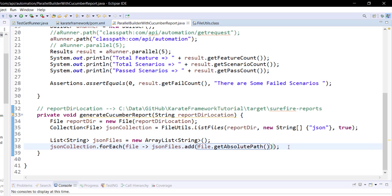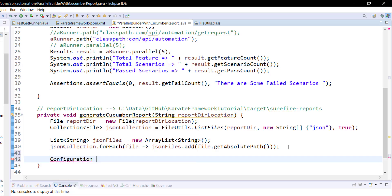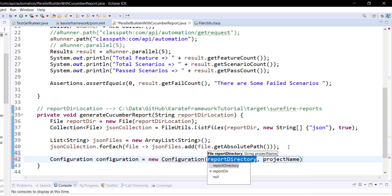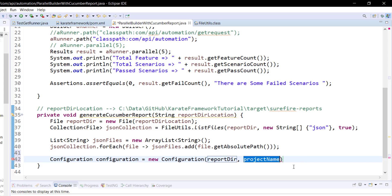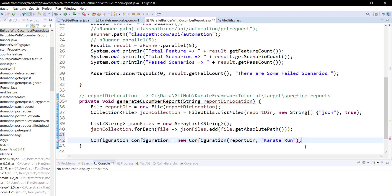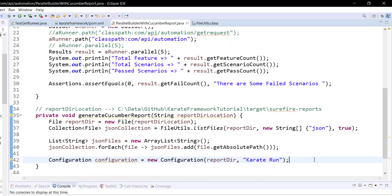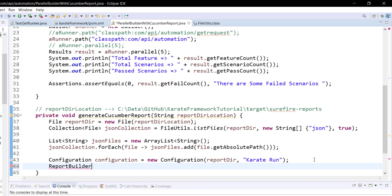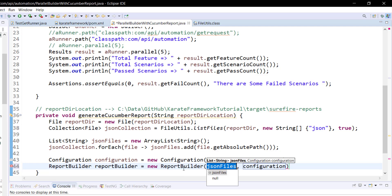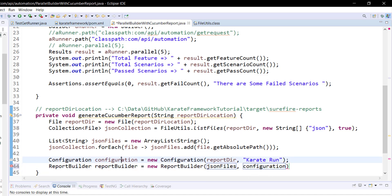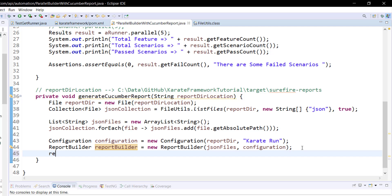Now once we have the absolute location of all the JSON files, we need to create the object of the Configuration class. The first parameter to the constructor is the report directory, and the project name you can specify as anything. Basically, whatever project name you specify here will appear in the report. Then I am going to create the ReportBuilder. The first parameter to the constructor is the list of JSON files, and the Configuration object is the second parameter. Inside this class we have a method called generateReport that will generate the Cucumber report for us.